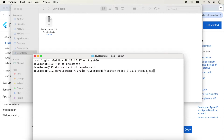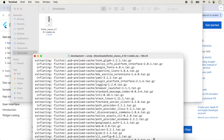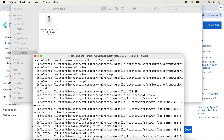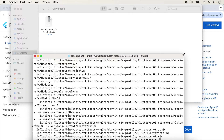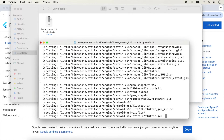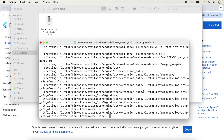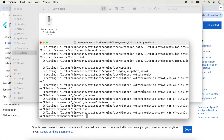If the name is different you can rename it. This time we are using the current version of the Flutter SDK so the name is the same. We just press Enter and it will take a few minutes to unzip the folder.